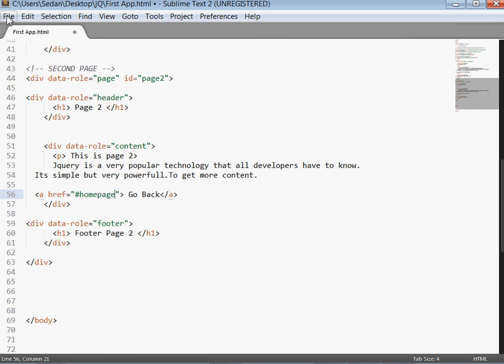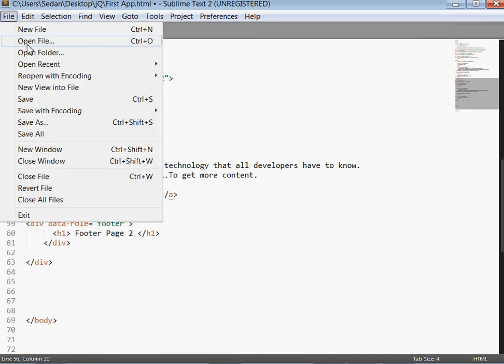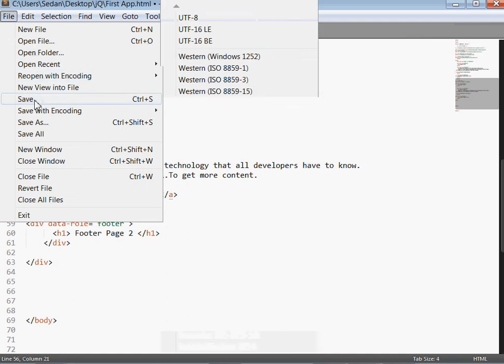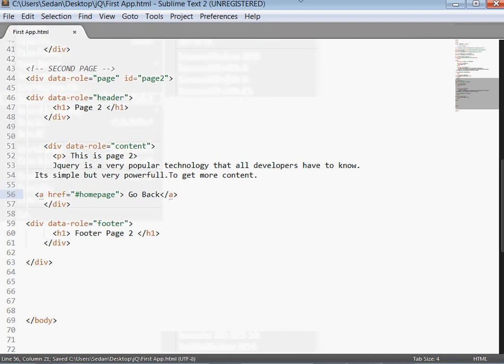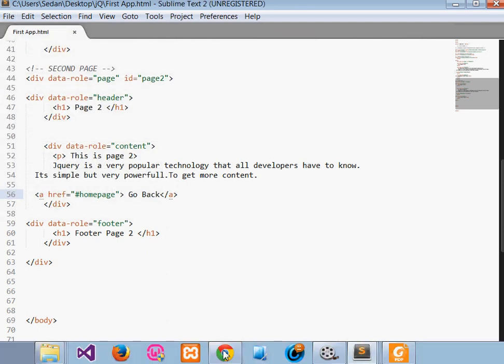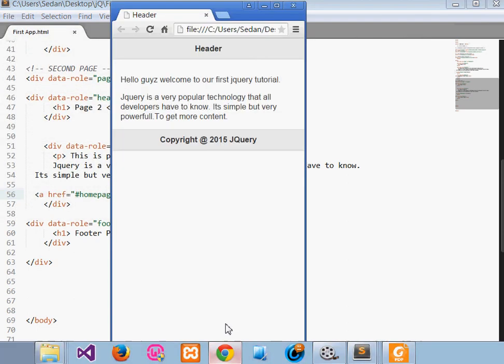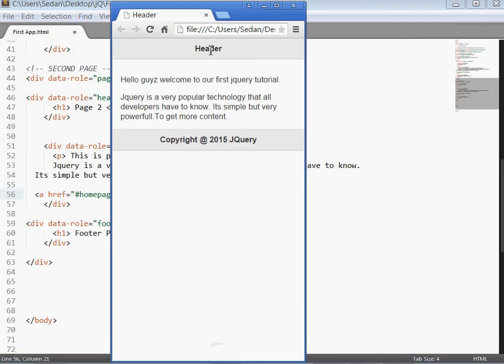Now guys, we'll save this app. Go back to our Mozilla Chrome. Refresh.